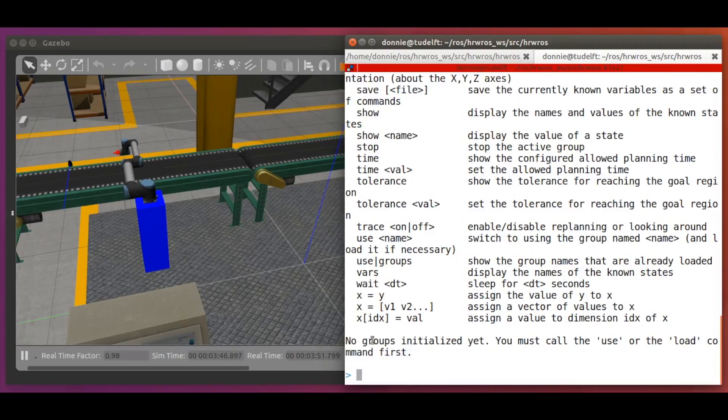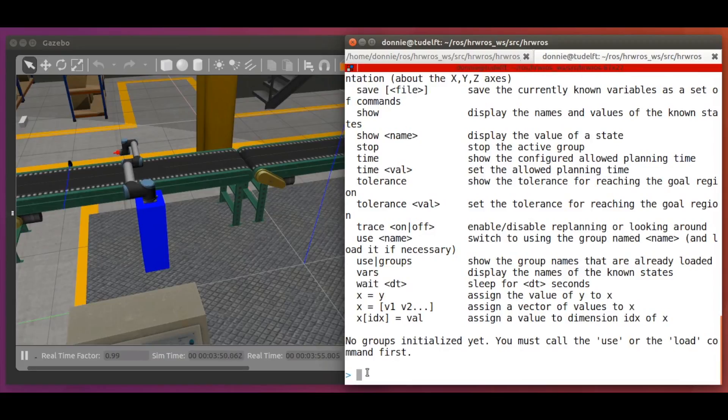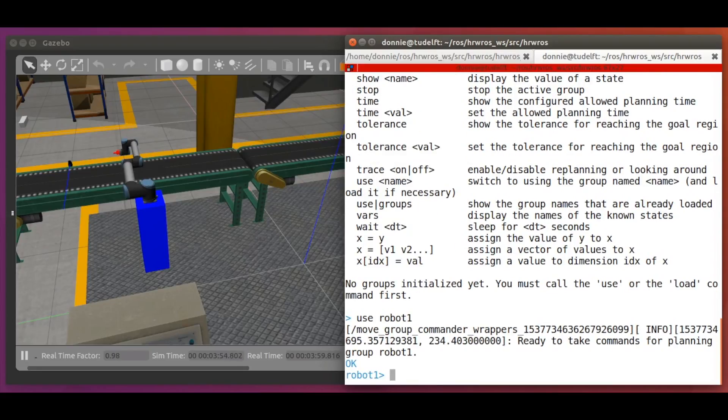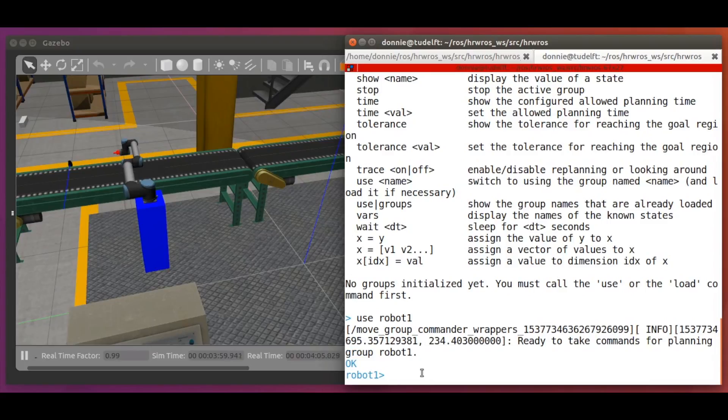Okay! Let's first tell moveit which robot group we want to use. Let's say we will use robot1. Then, if all goes well, we will see this log message saying we are ready to work with robot1. Good!